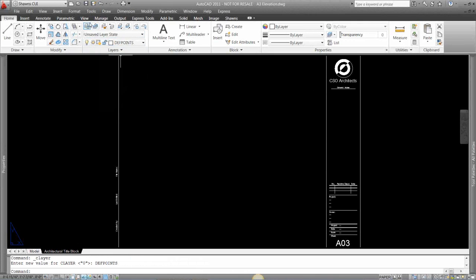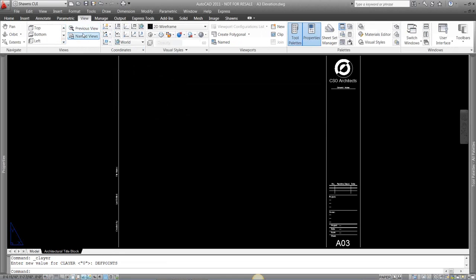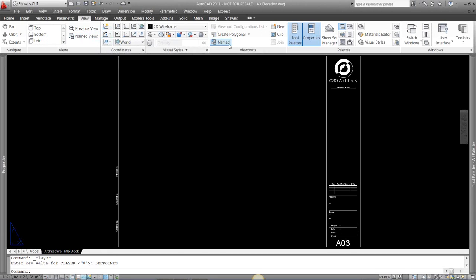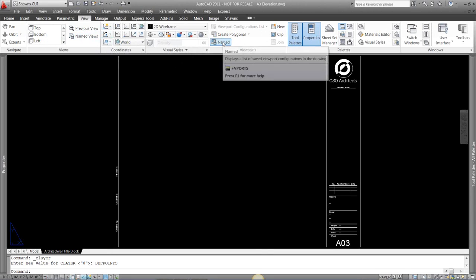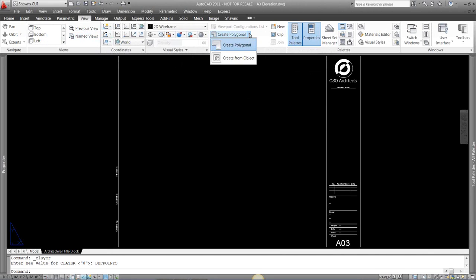There's a couple ways to add a viewport. You can come to the View tab on your ribbon, add in viewports through here, through named, polygon viewports, just create a new one, clip it.